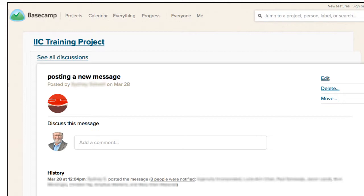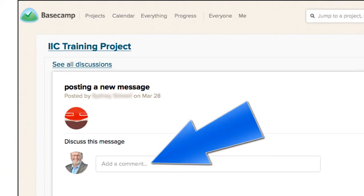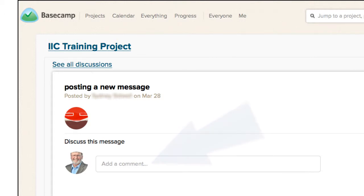Remember, you can always log on to your Basecamp project and view the activity on that discussion. You can easily resubscribe to the discussion by posting a comment in Basecamp.